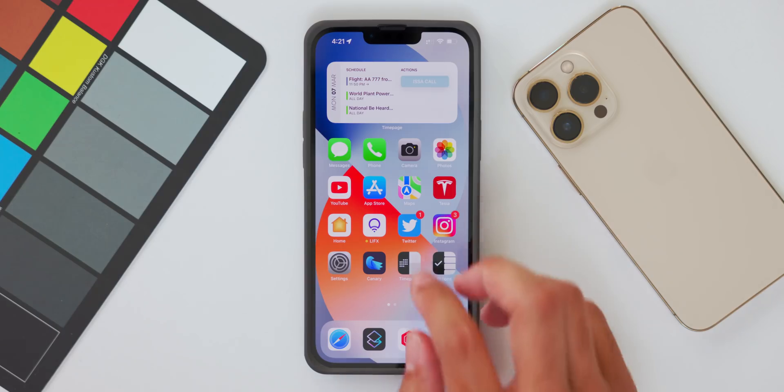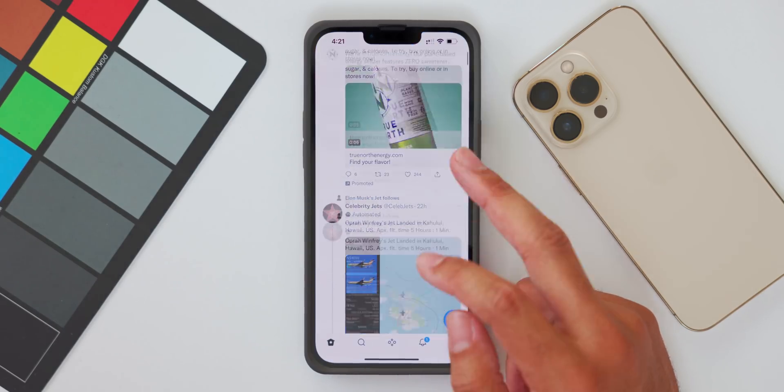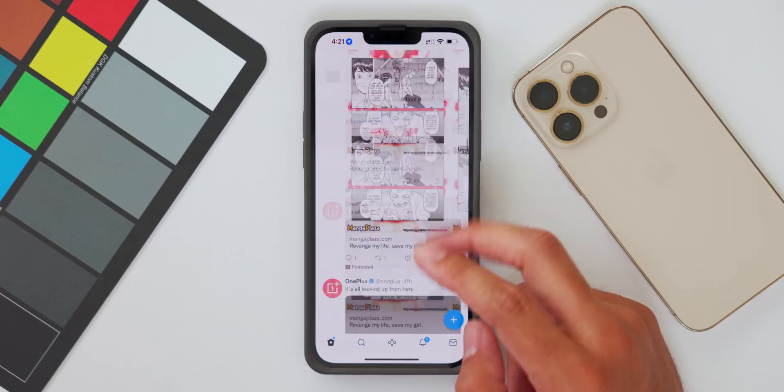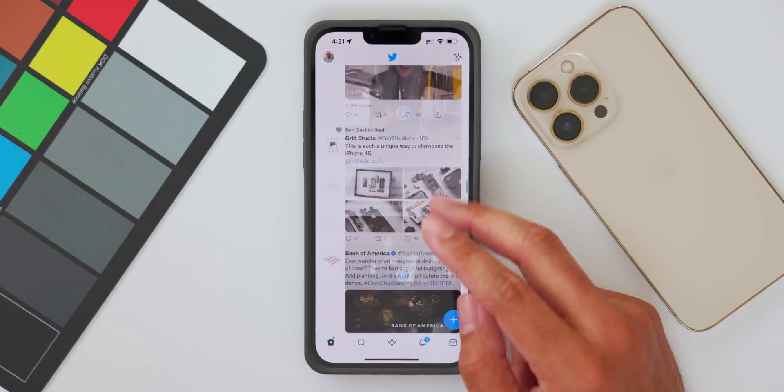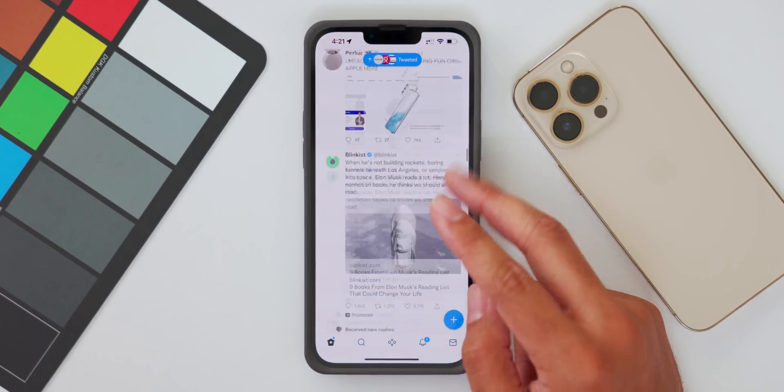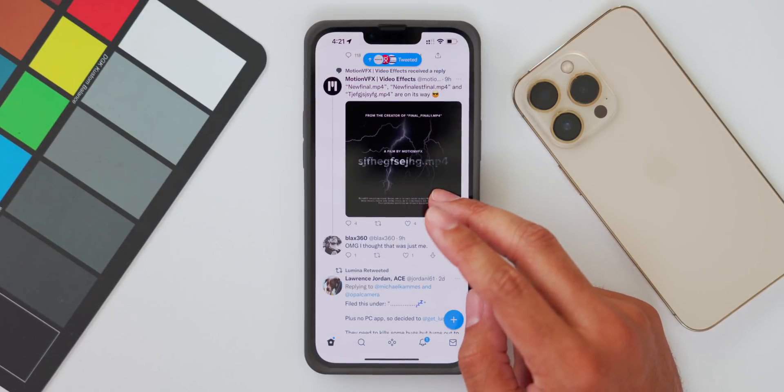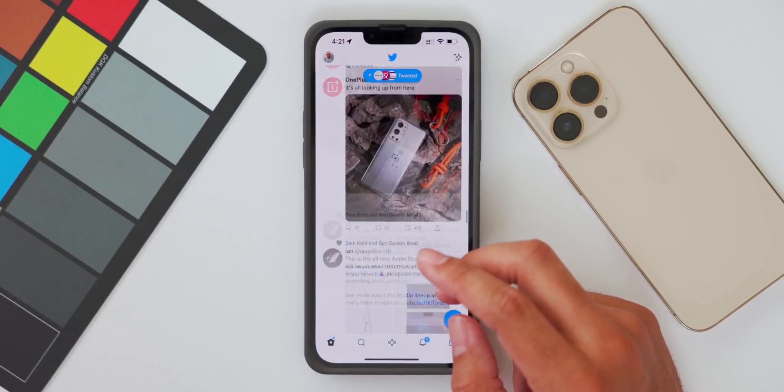The next new feature is for iPhone 13 series owners with 120Hz displays. There was a major bug up until now that prevented 120Hz from working on third-party apps. In iOS 15.4, that bug has been resolved and you can now use 120Hz animation features on all third-party apps that support that feature.